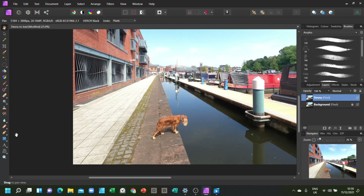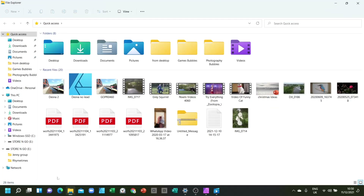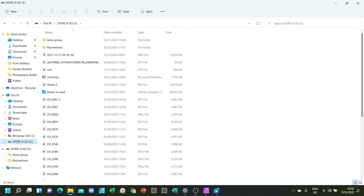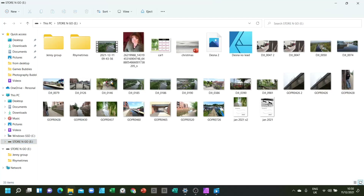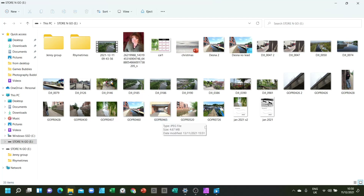Now we've created our file, let's go and see if we can find where it is. Let's go to File Explorer at the bottom and this menu pops up. If you scroll down to the storage location you'll see all the files stored there. It's very hard to tell which one's which, but if I go to the bottom right-hand corner and click on that I can change it to photos view, so I can find things a lot easier.